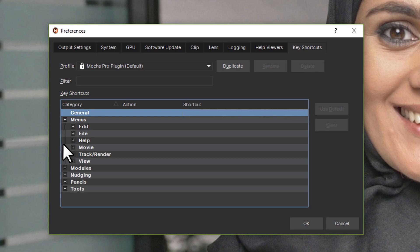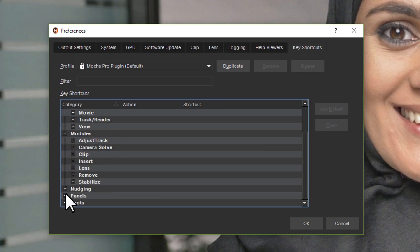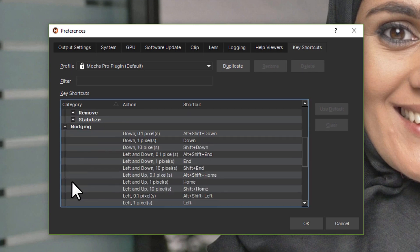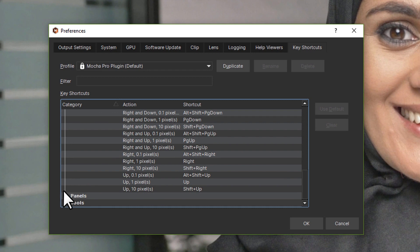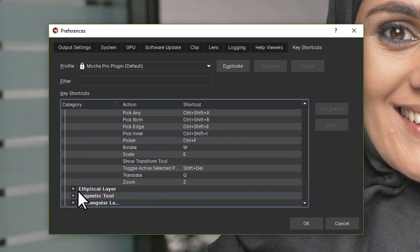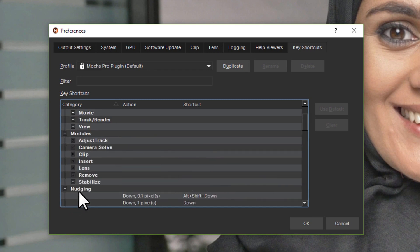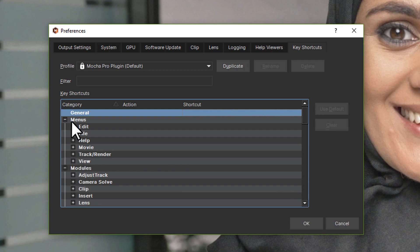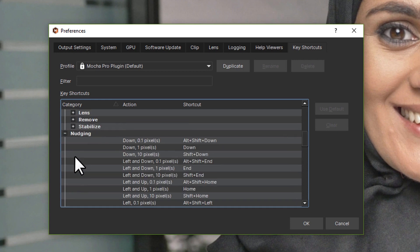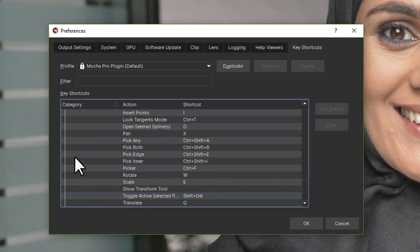Mocha keyboard shortcuts. Optimize your Mocha tracking and roto skills by learning keyboard shortcuts. In this short tutorial I will show you our top keyboard shortcuts as well as show you how to customize your keys to your preferences or by host.